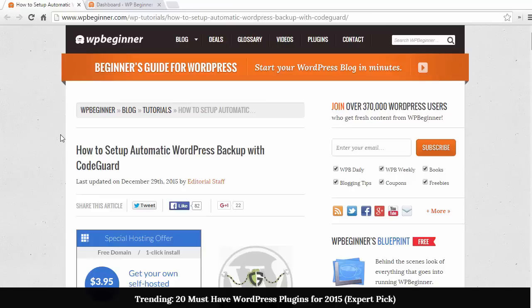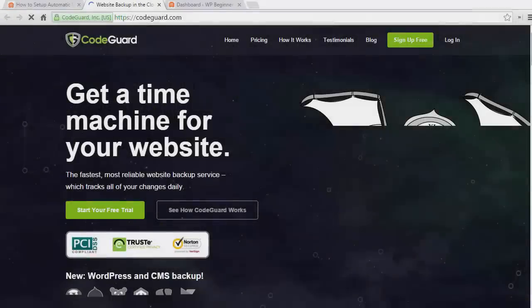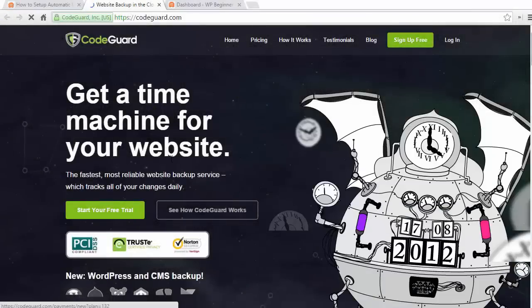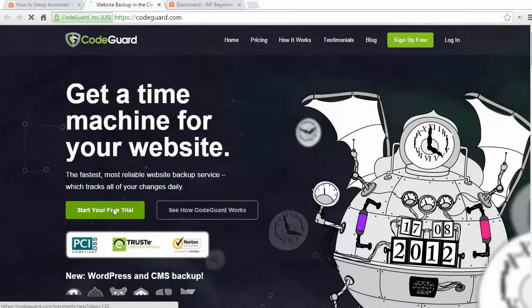CodeGuard is a website backup service that allows you to automatically back things up to the cloud. To get started, you just need to go to the CodeGuard website and click the start your free trial button.